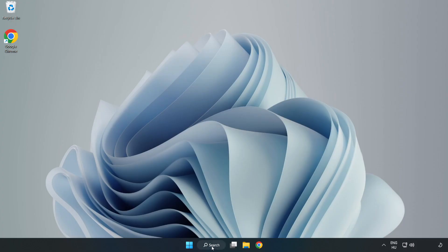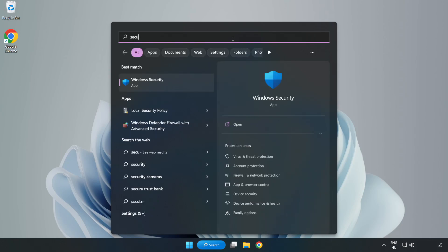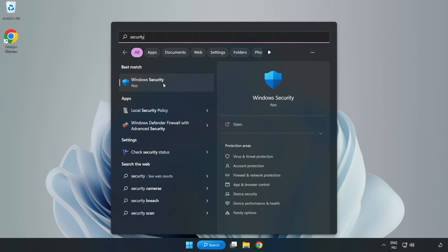Click Search Bar and type Security. Open Windows Security.